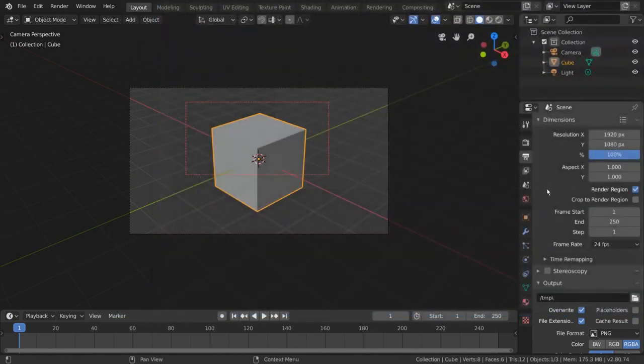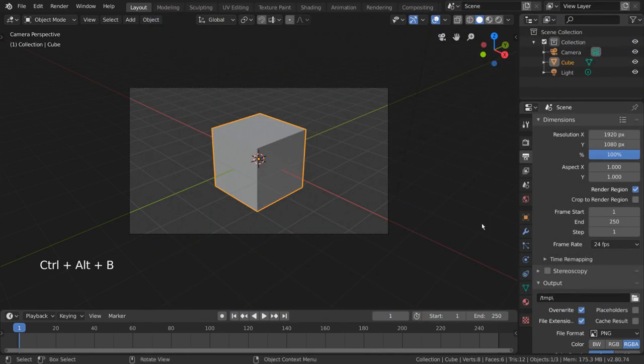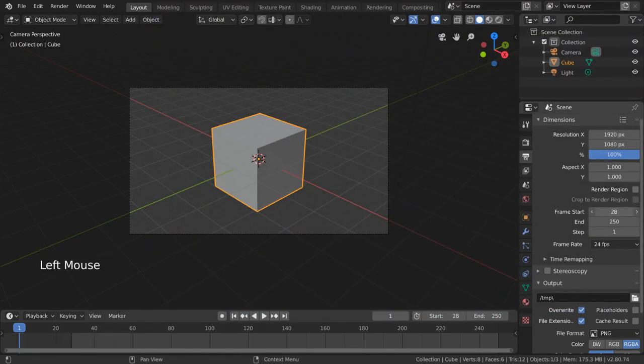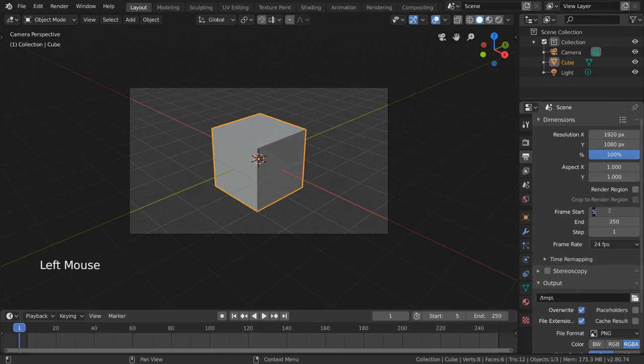The frame start and end values are the same values you see on your timeline. They are synced, so changing the start and end frames of your playback region in one place will affect the other.